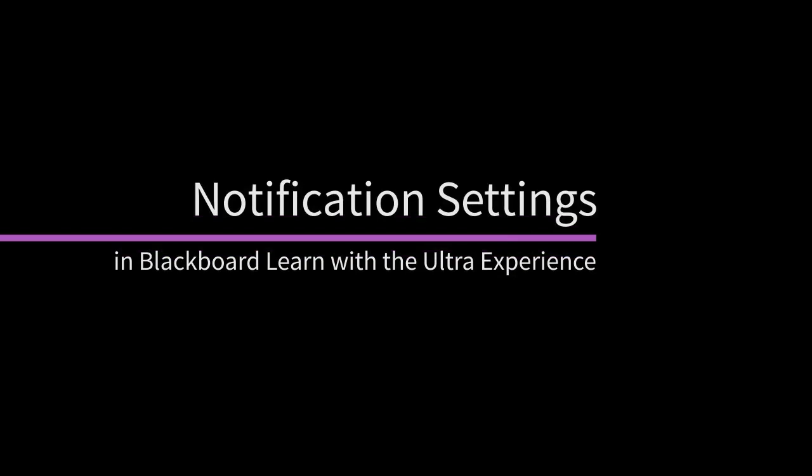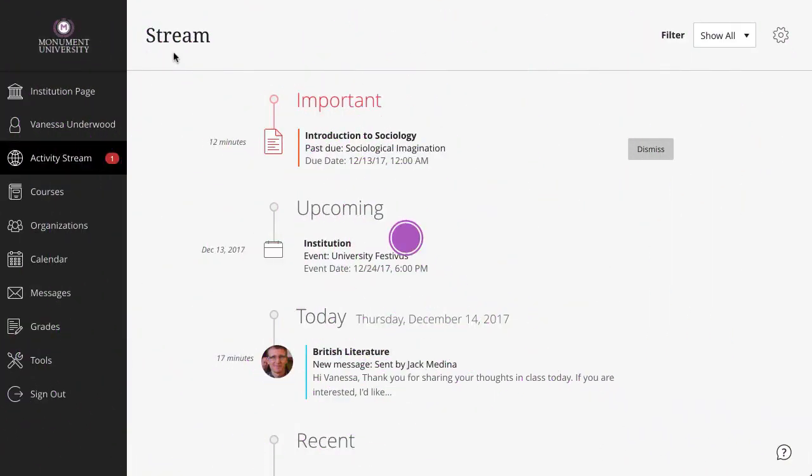You can choose the types of notifications you receive and how they're delivered. Let's take a look. Select your name to access your profile.